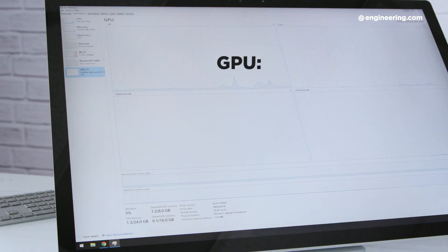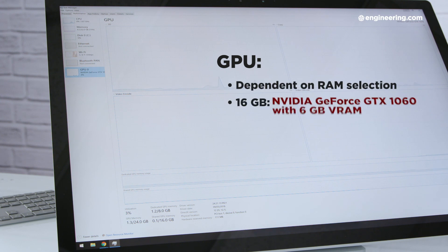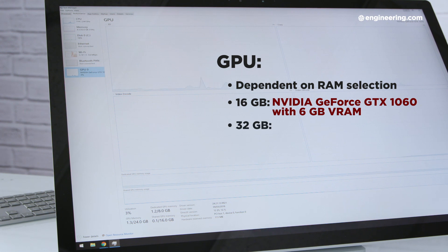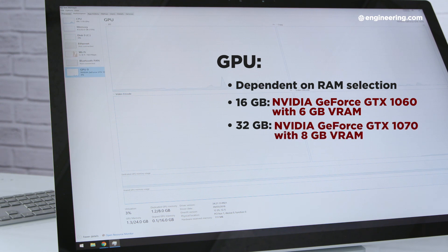There are two GPUs, but you don't actually get to choose which one you want directly. It all depends on your choice of memory, which can be either 16 or 32 gigabytes. If you opt for 16 gigabytes of memory, you get the NVIDIA GeForce GTX 1060 with 6 gigabytes of VRAM. And if you opt for 32 gigabytes of memory, you get the GeForce GTX 1070 with 8 gigabytes of VRAM.